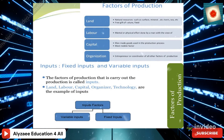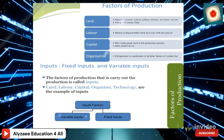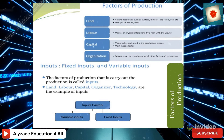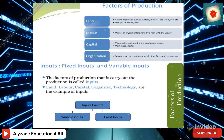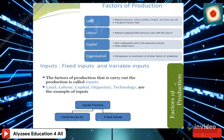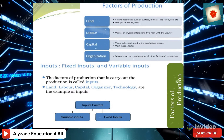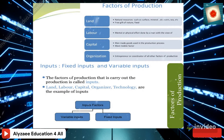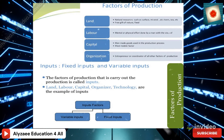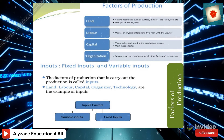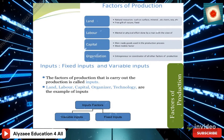Input refers to fixed inputs or variable inputs — the factors of production used in carrying out production. These include land, labor, capital, organization, and technology.